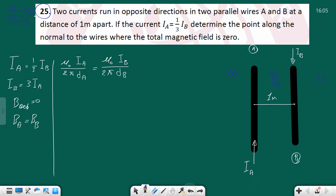Because both fields point into the screen between the wires, the net field cannot be zero there - we remove region two. In region one, the magnetic field of wire B is out of the page, while wire A's field is into the page - two different directions. Same situation in region three: B_b is into the screen and B_a is out of the screen.